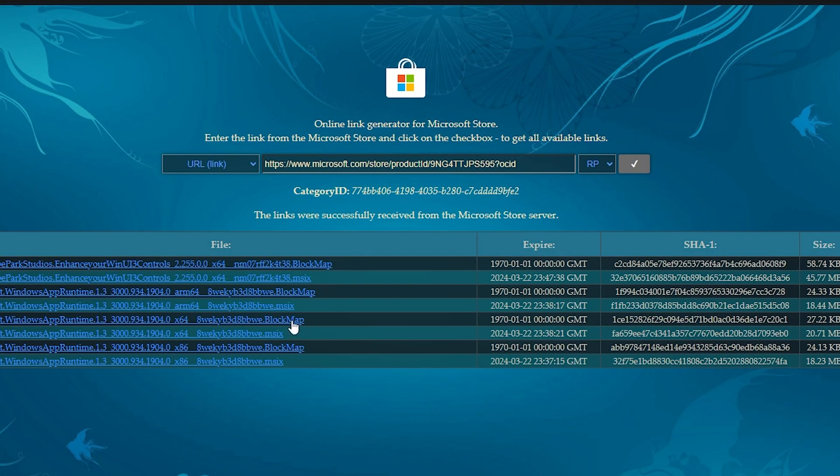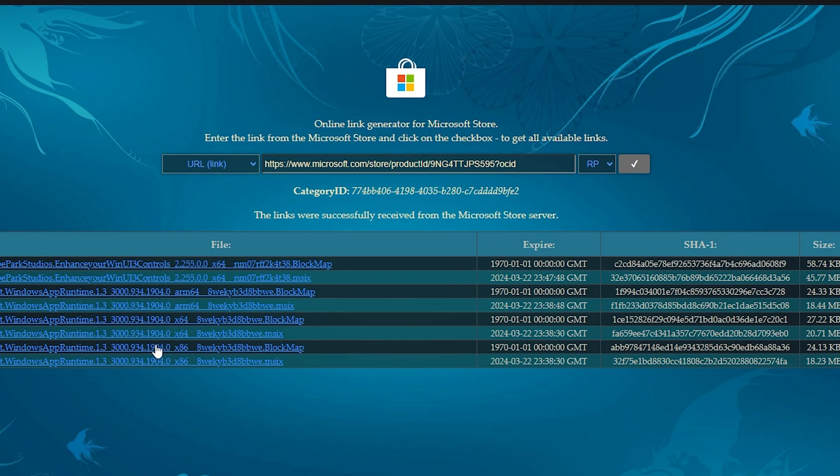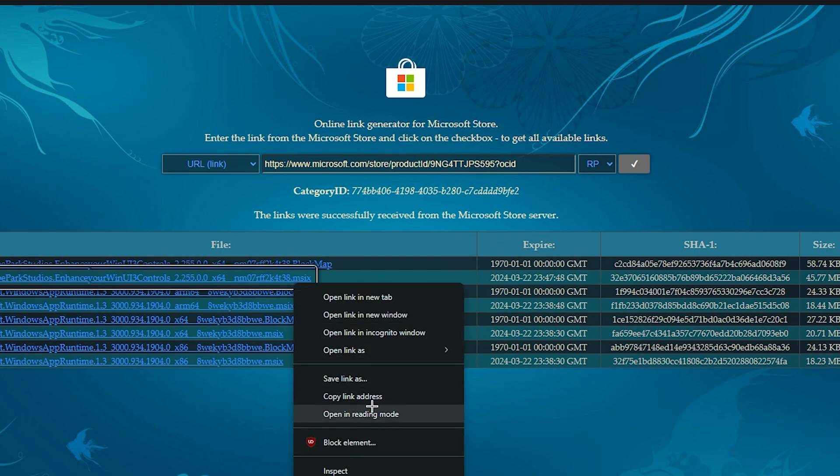Alright, so then we have a bunch of these. So we're looking for x64. ARM64 you don't want, that's for mobile PCs, like Windows tablets. So this is the actual app that I'm looking for. These are just dependencies which you can get from their website anyway. And we're looking for .msix. I'm just going to right click and save link.